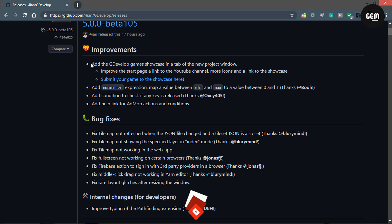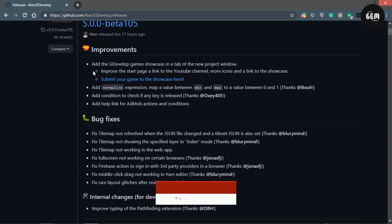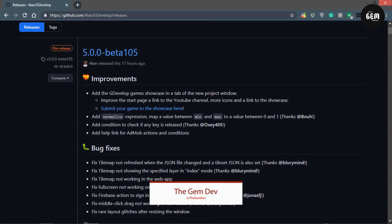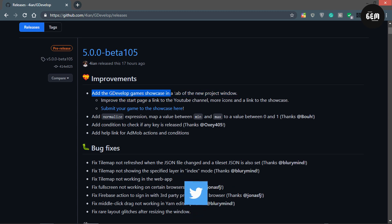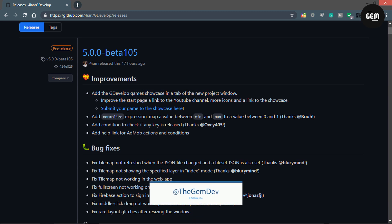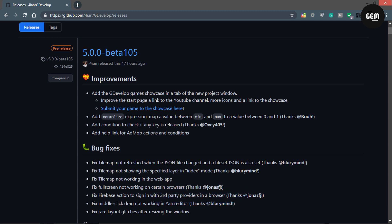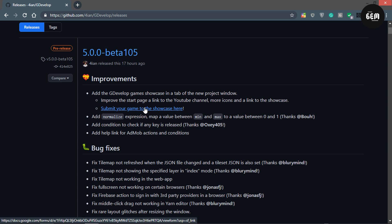The top improvements of this version include adding the GDevelop game showcase in a tab of the new project window, improvements to the start page with a link to the GDevelop YouTube channel, more icons, and a link to the showcase where you can submit your games. Let's go through this.